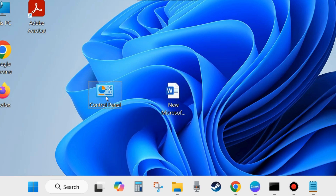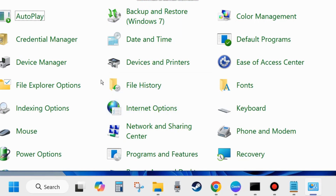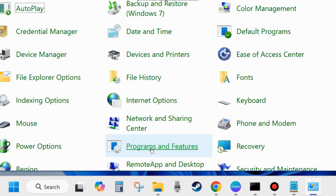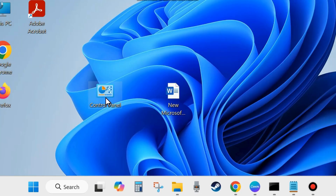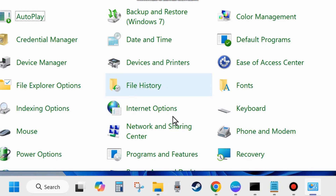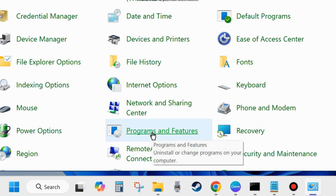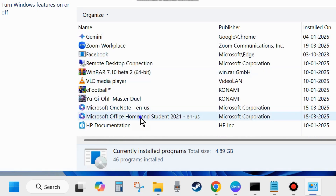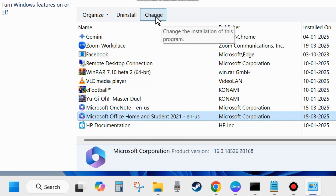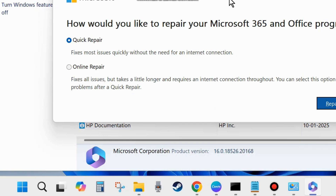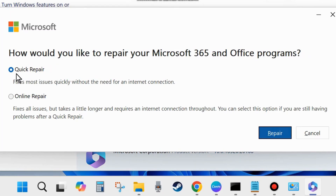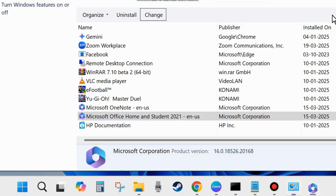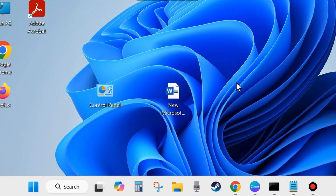Open Control Panel, go to Programs and Features, scroll down and find the Microsoft Office app, select it and choose Change from the top menu bar. A pop-up will appear — choose Yes. When asked how you'd like to repair your Microsoft 365 and Office programs, choose Quick Repair and click Repair. Follow the on-screen instructions to complete the repair process, then restart your system and check whether the error is resolved.